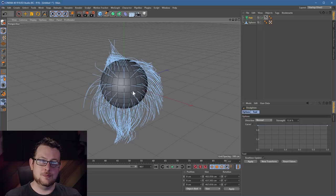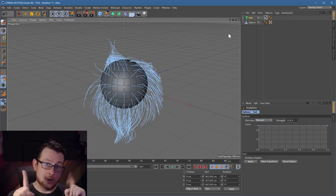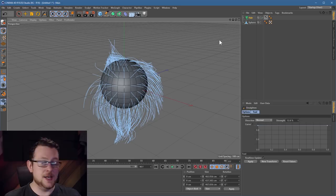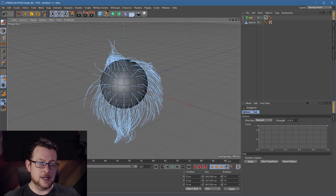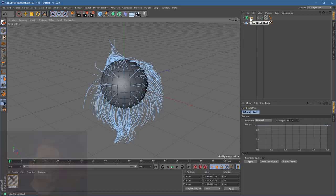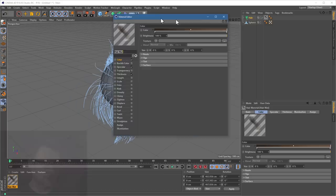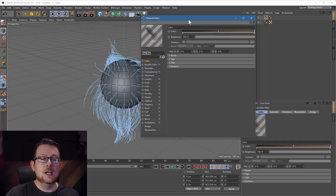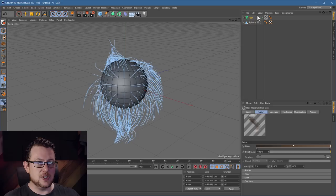Let's have a look at our actual objects. When we added our hair system, Cinema gave us two objects: the hair object up here, and the hair material down at the bottom. The best way to describe the difference — the hair object is your technical settings: how many hairs, what render quality, what physics, all the nitty-gritty geeky bits. The hair material is your artistic choices: what colour it is, how shiny, how frizzy, how curly — the hair styling side of things.